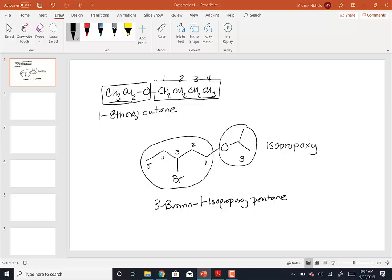It's not that the isopropoxy group has priority — it just happens to be at carbon one, the end of the chain. Any non-alkyl group there would be carbon one because that's the end closest to the first substituent. If you attached a methyl group it would extend the chain, but a halogen or alkoxy group at the end automatically becomes position one. The example in the book wasn't a good one because it had the alkoxy group at carbon one naturally. The way I gave it to you is correct.